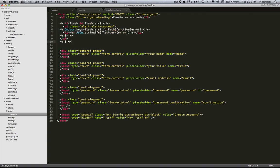So if both the flash object and flash.error exists, then loop through that error object, injecting each error as a list item. Okay, let's see if that works.